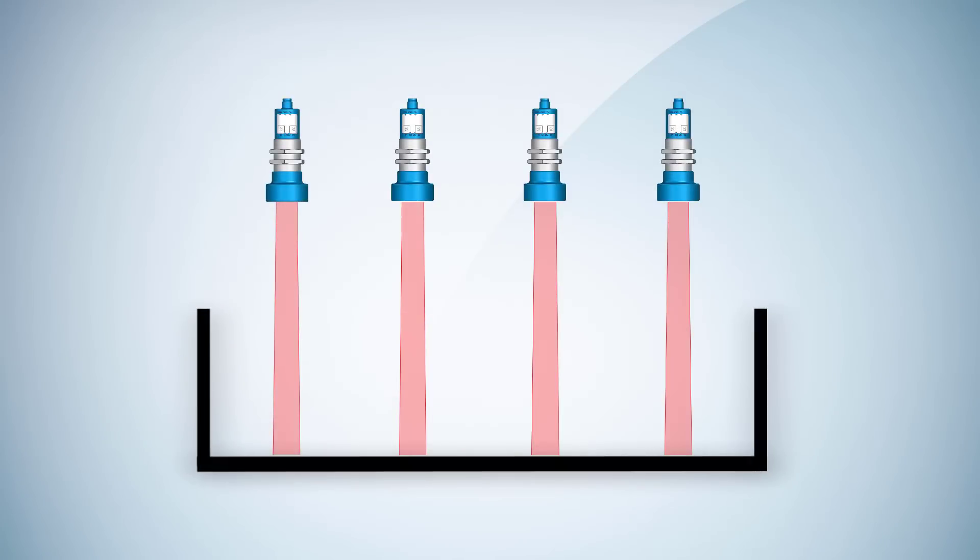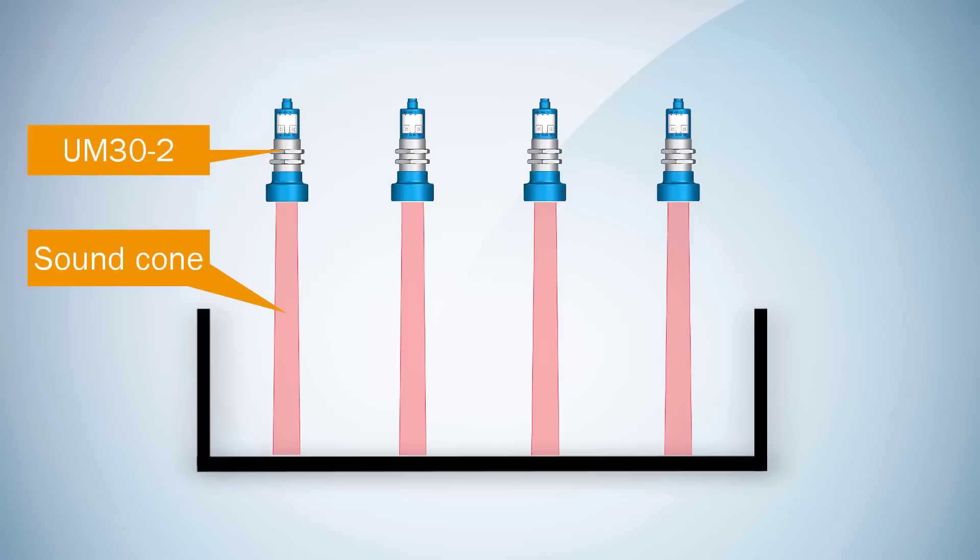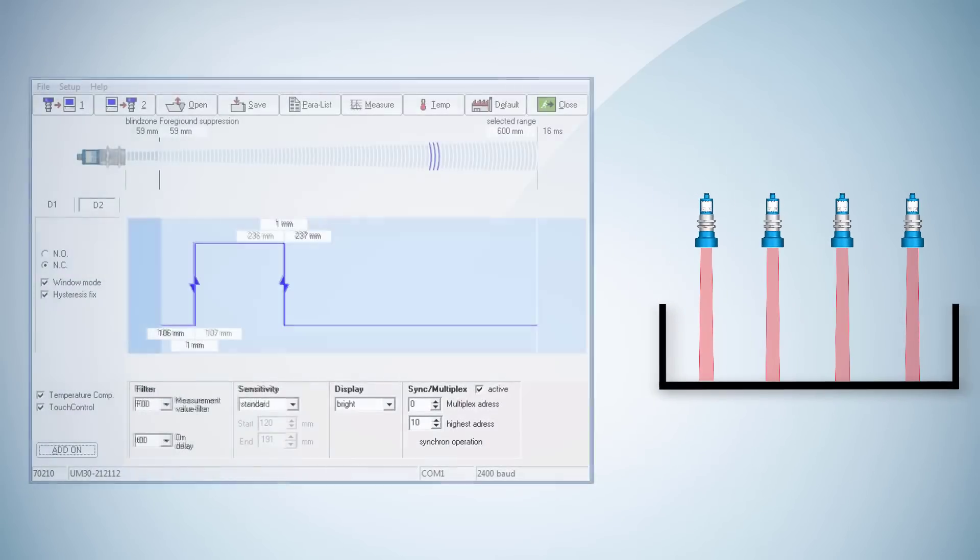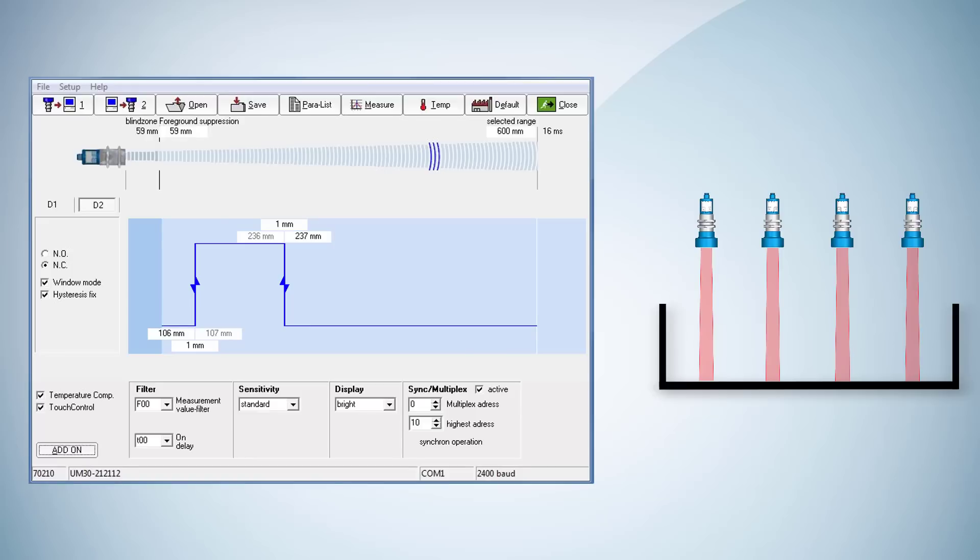In our example we have mounted four UM30-2 ultrasonic sensors next to each other. We use the SICK ultrasonic sensor software Connect Plus to adjust the sensors in order to reliably monitor the entire tote.